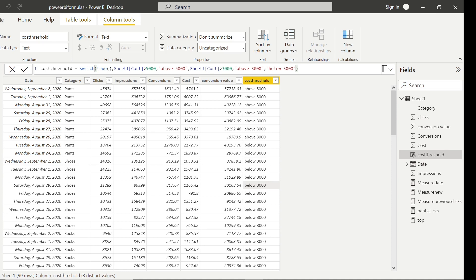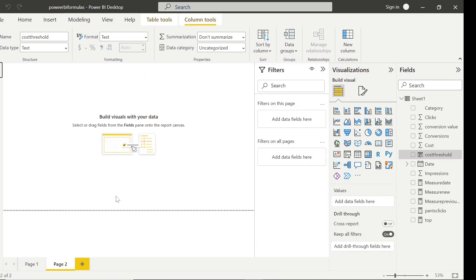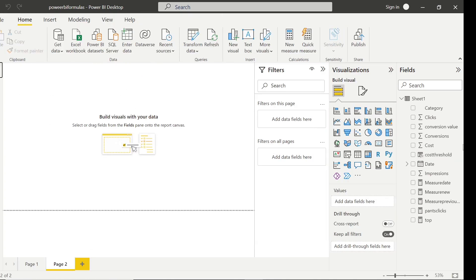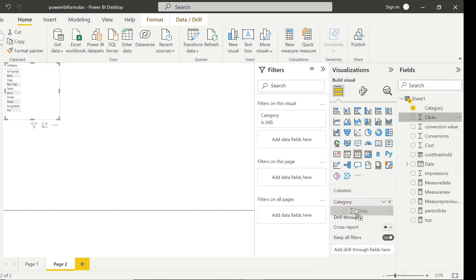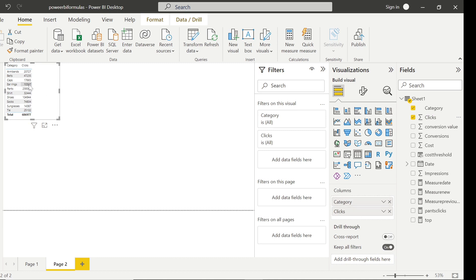Now let's do one more thing. Suppose you wanted to see the sum of clicks at a category level. What you could do is go to the visualization tab, select a table visual, and pull in category and sum of clicks. We can see armbands has a total of 20,727 clicks, earrings has 10,327, and so on. But suppose you wanted to see these values in the original table itself — is that possible in Power BI?